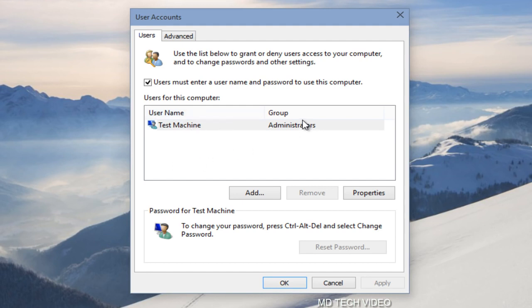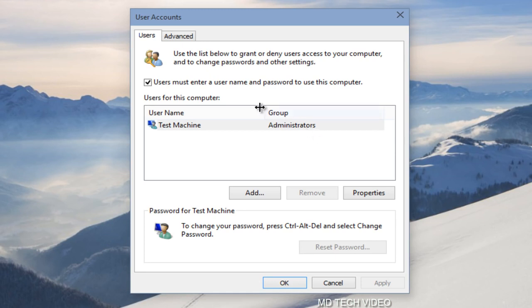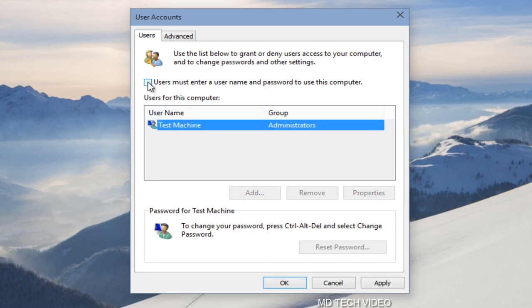You could still log out of whichever account you decide to log in automatically to access the other accounts, but this should be more geared towards a one account user.